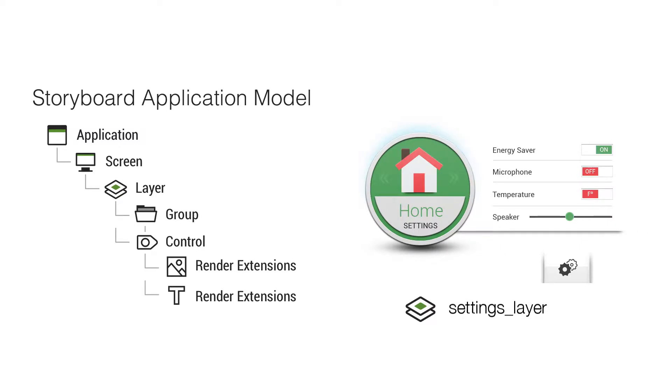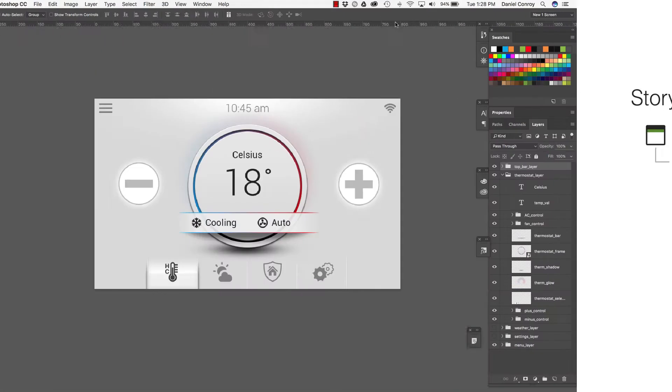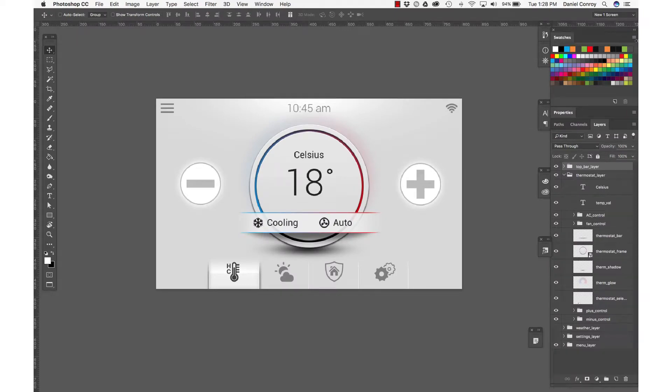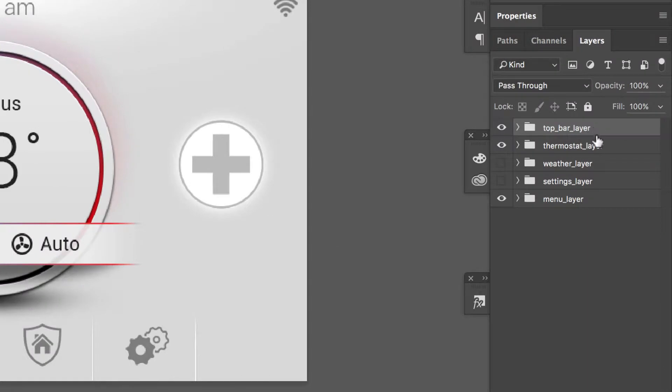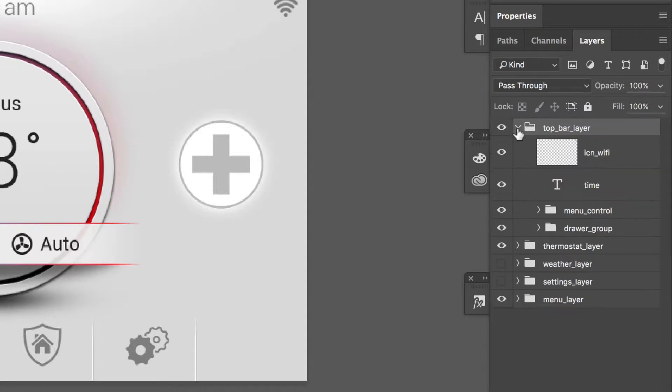So we'll go back to the Photoshop file and we'll take a look at how we've organized some of this content. Here I've got a whole series of group folders and they all use the naming convention of underscore layer at the end of them. If I go into this top bar underscore layer,